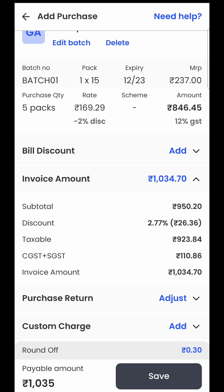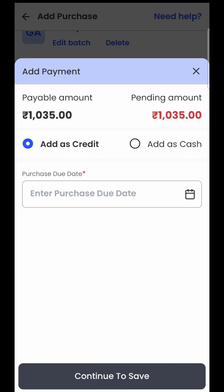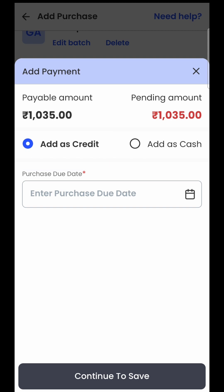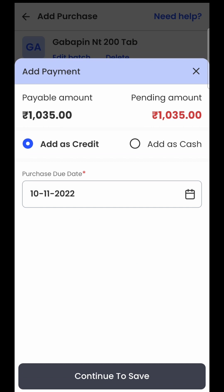If you see the invoice amount is 1034.70, the software will calculate the payable amount at the bottom of the page by rounding off the invoice amount, so the payable amount becomes 1035. Once all items have been added, you just click on save. As soon as you click on save, the software will ask for the payment information — whether this particular bill is a credit bill or you have already made a payment. If it is a credit bill, you will select the first option, and the software will calculate 1035 as the balance amount. You can then enter the payment due date — the date you are planning to make payment to your supplier — for example, 10th of October.